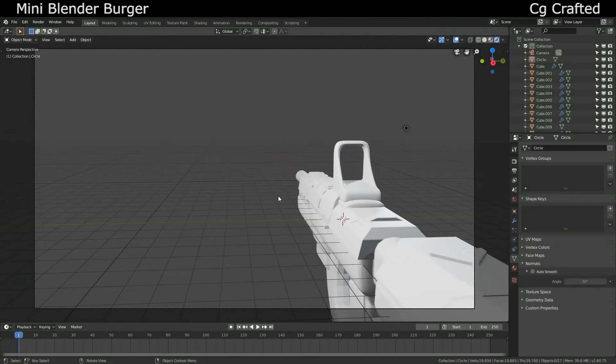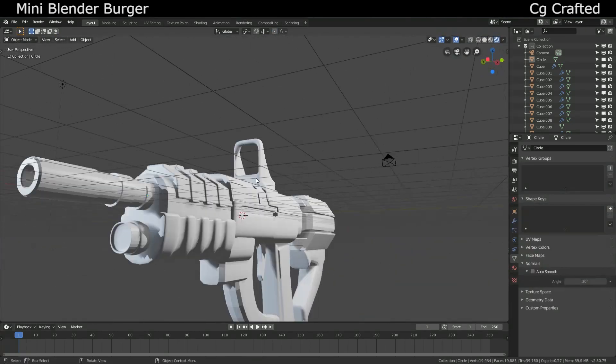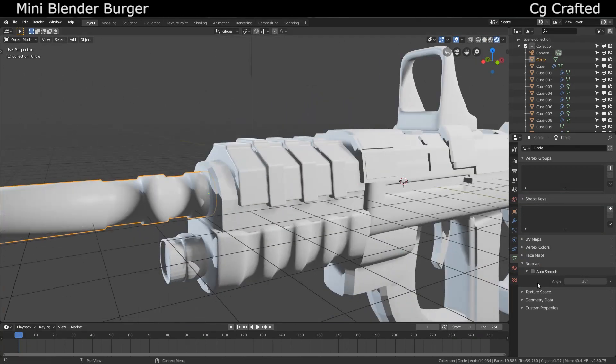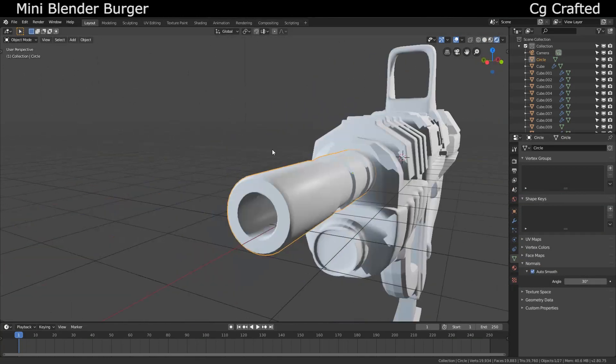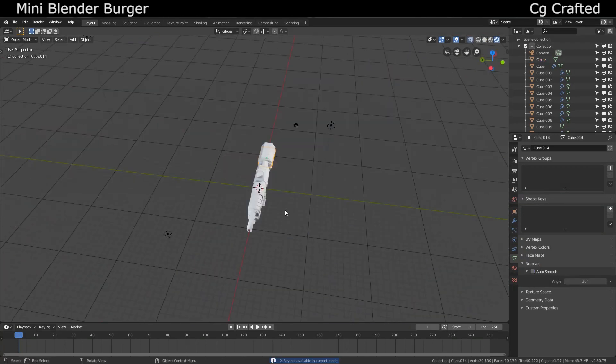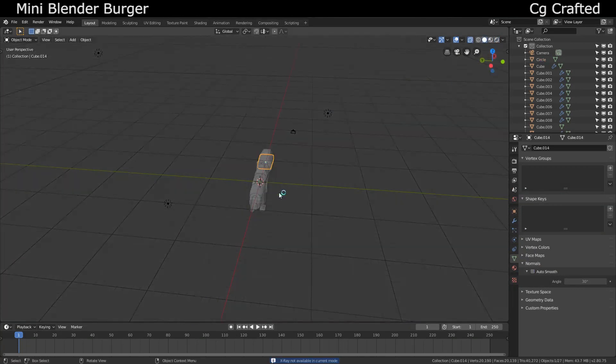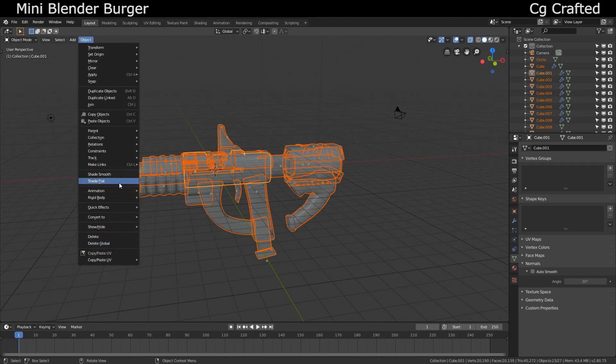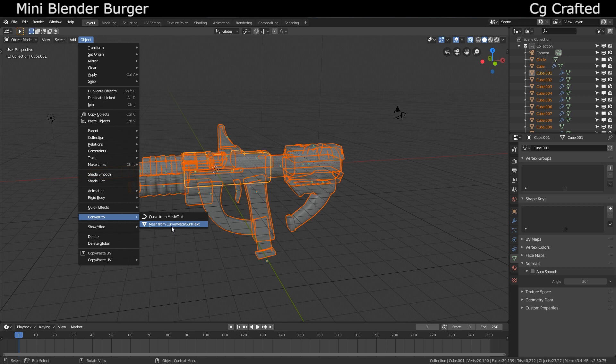When you are okay with the sci-fi weapon, select all objects, go to Object, Convert to Mesh. This will apply all the modifiers you have. Ctrl J, that's it, it's now a single object.